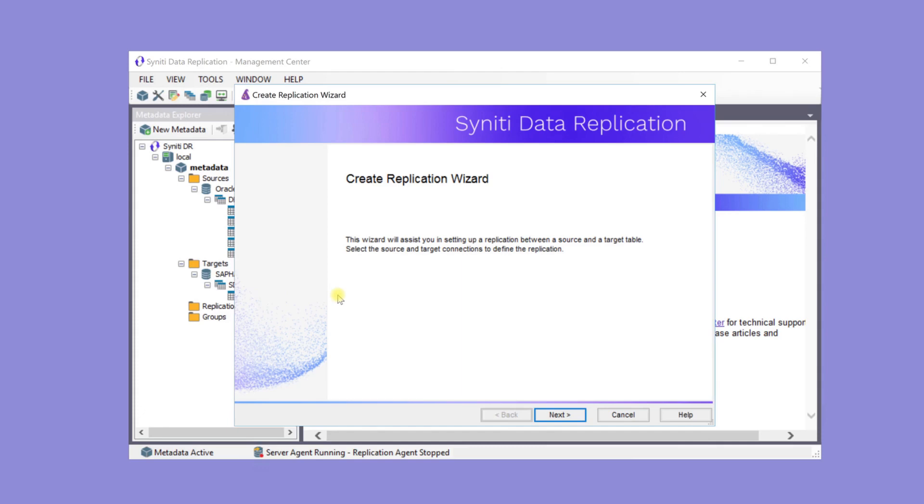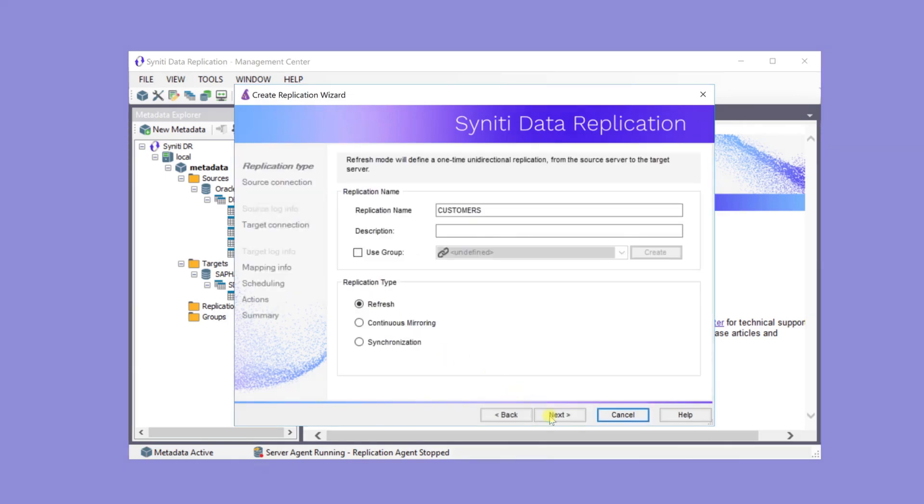If the same source database is used, replications can be created together and grouped to optimize connection and log access times.